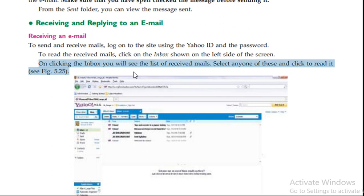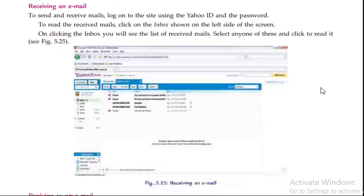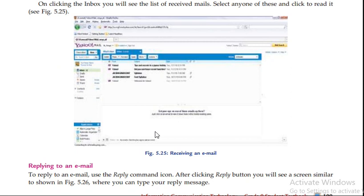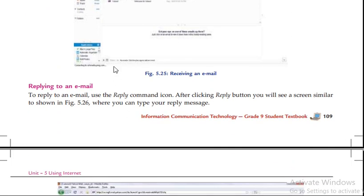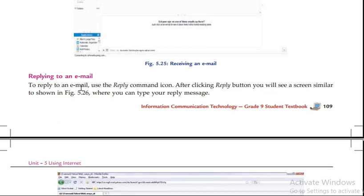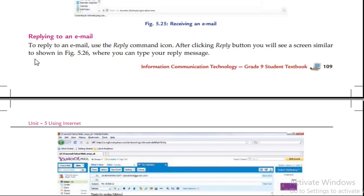Then click on the data. On clicking the inbox, you will see the list of emails. To reply to an email, use the reply command.